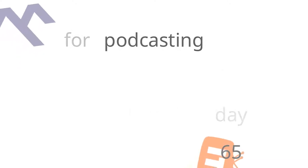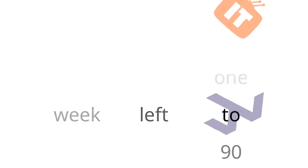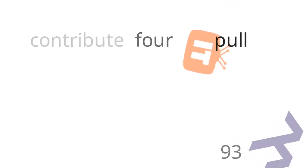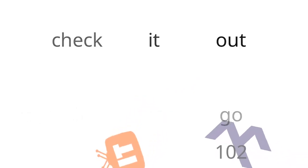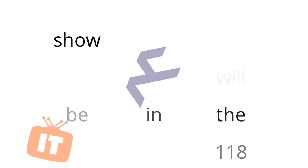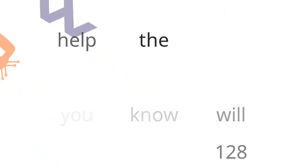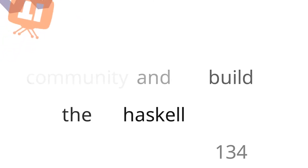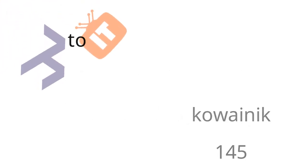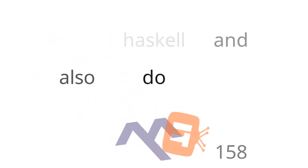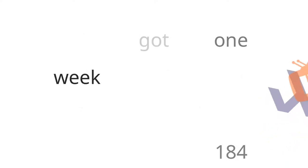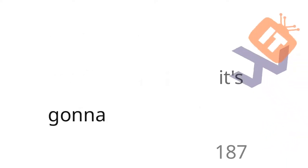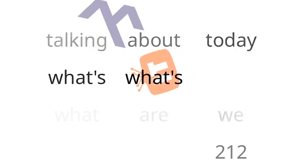Yeah, it's set to be a good day for podcasting. Well, it's a great day in October. And you know, as I love to say, it's Hacktoberfest. We've got one week left to contribute four pull requests to public repositories. So go check it out. Get a free t-shirt. Sign up. It's awesome. The link will be in the show notes. And specifically one that will help the Haskell community is Learn for Haskell, which is put up by Kowainik. But enough about Hacktoberfest because that's the one bit I've got at this point. What are we talking about today?